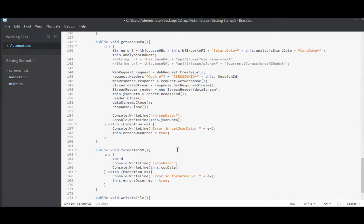We'll start off with another dyn object. And I'll fully qualify it again. Newtonsoft.json.json convert deserialize. And it'll be a dynamic object. And what we're deserializing is this.json data.